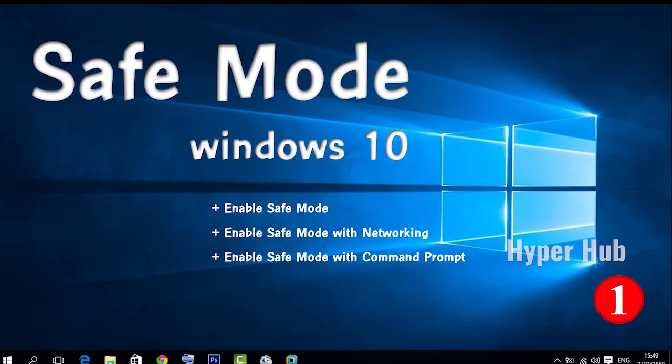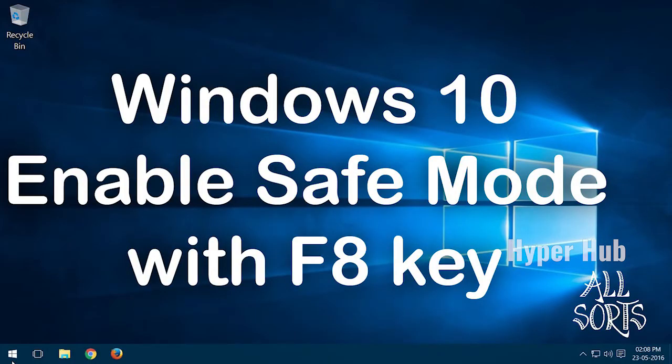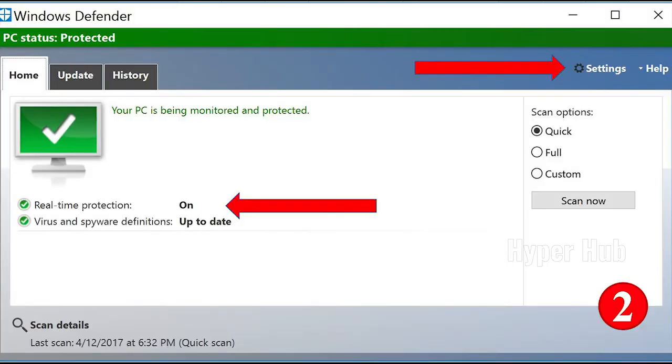Number 1: Safe Mode. Start the computer in Safe Mode by restarting. Press the F8 key on the keyboard and the Safe Mode option will show.